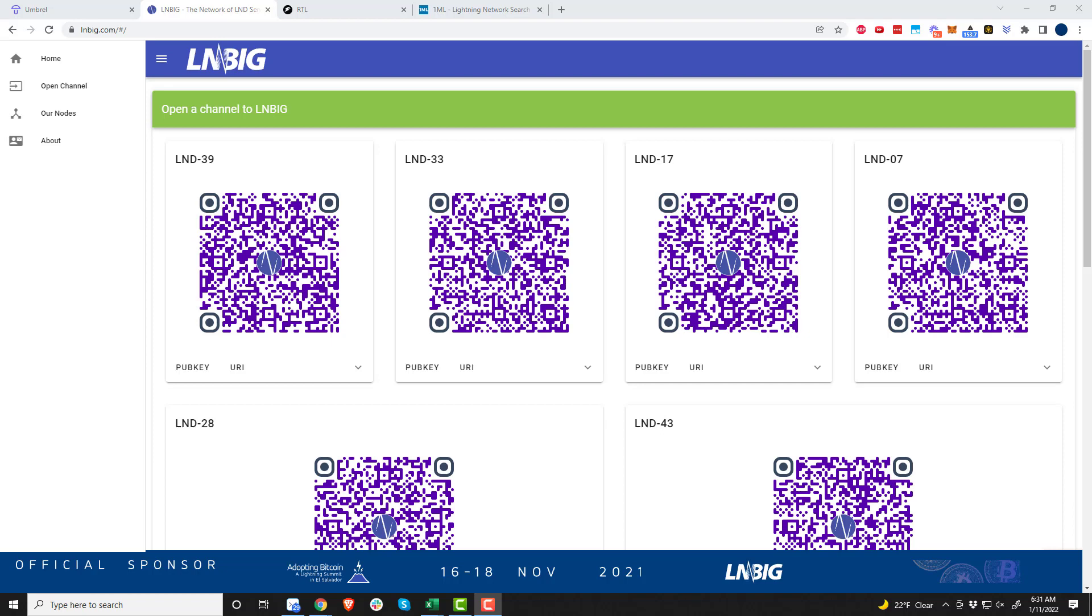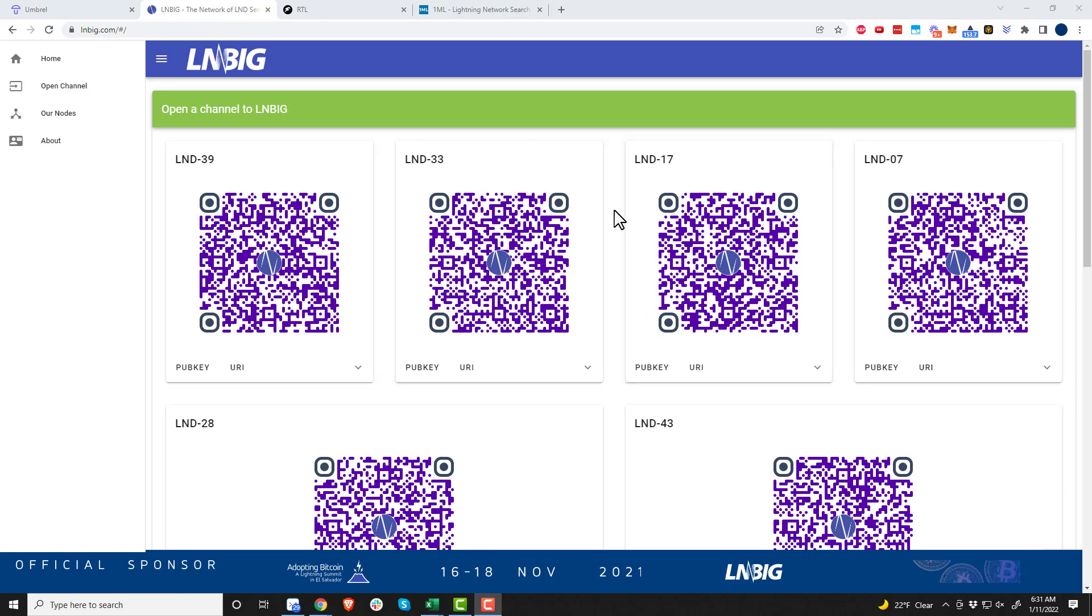Hey what's up, it's Nathan here. In this video I'm going to show you how you can get some inbound liquidity to your Lightning node using LN3IG. The reason you might want inbound liquidity is so people can send you payments through the Lightning network, or you can route payments through your node.